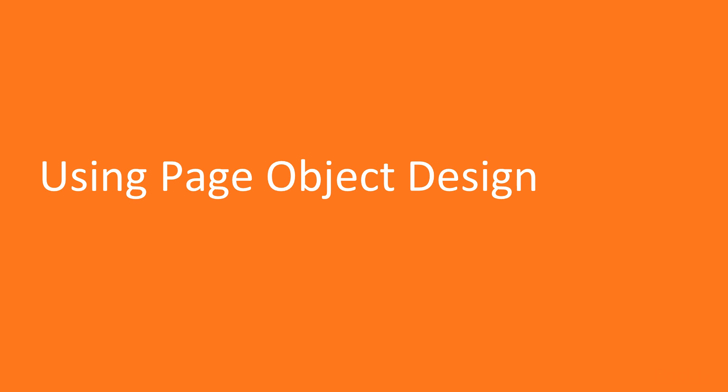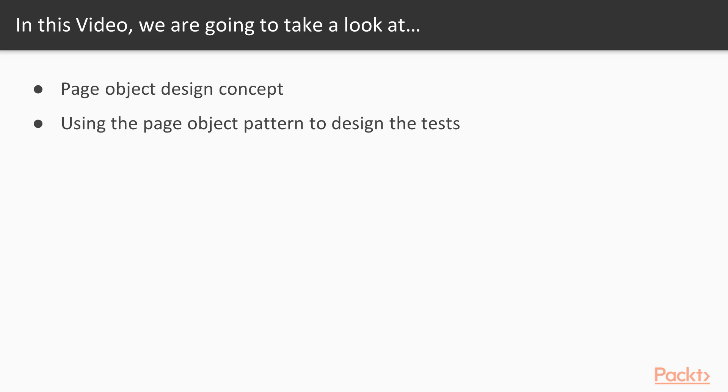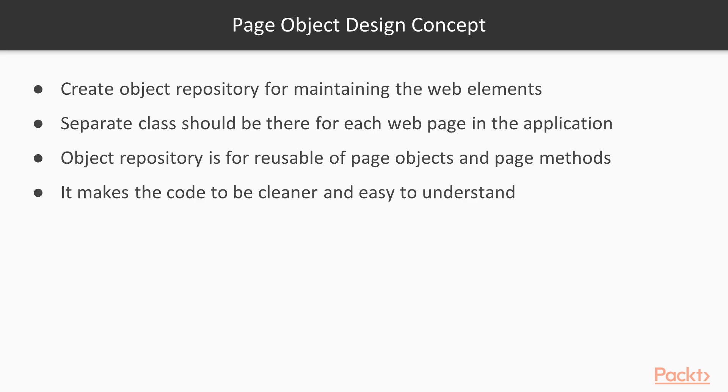Let's start with the first video of this section: using the page object design pattern. The goal of this video is to create tests using the page object design pattern to maintain web elements and reusable page objects. Let's begin with the page object design concept to maintain web elements, then we will move to a test example using the page object design pattern.